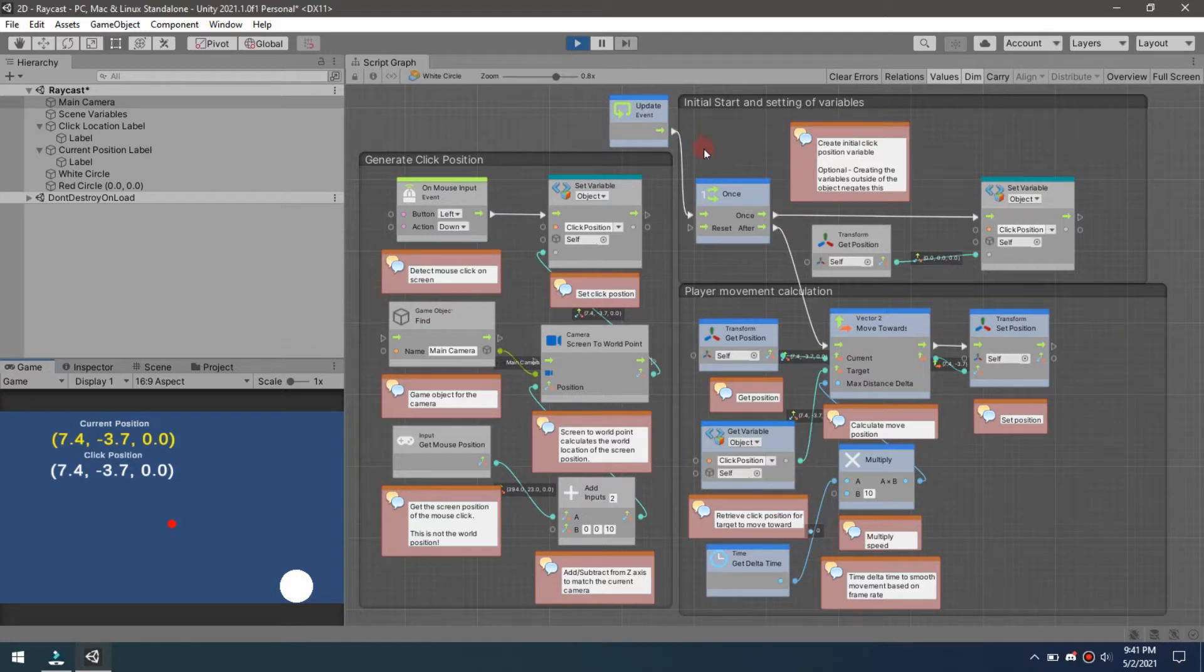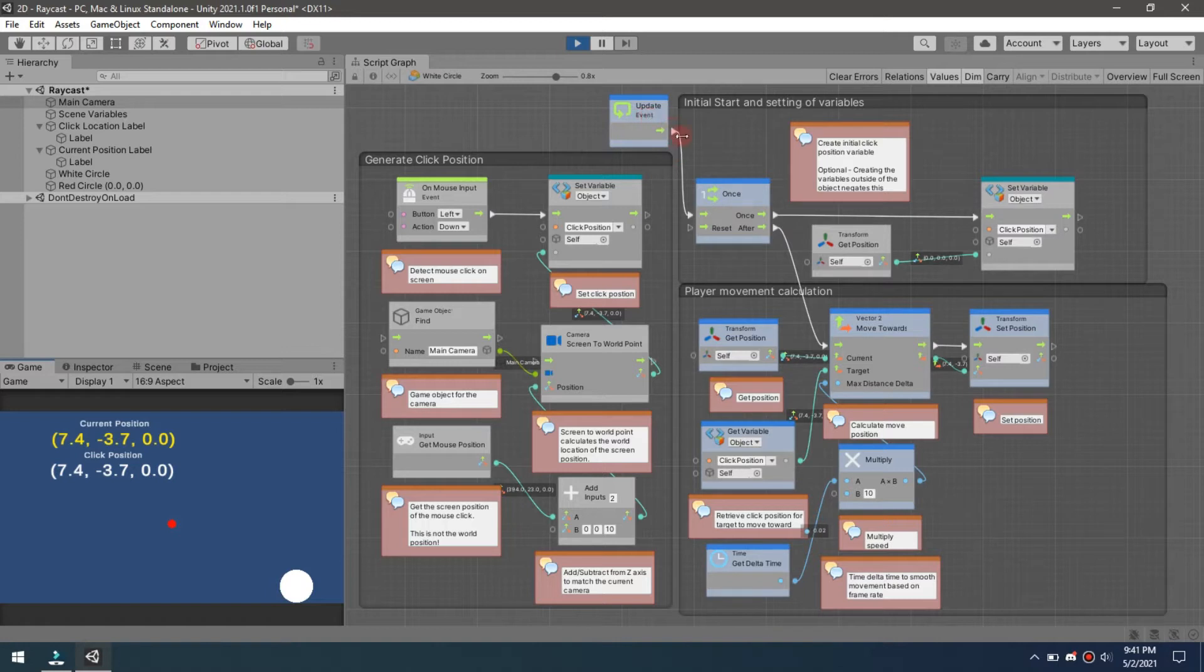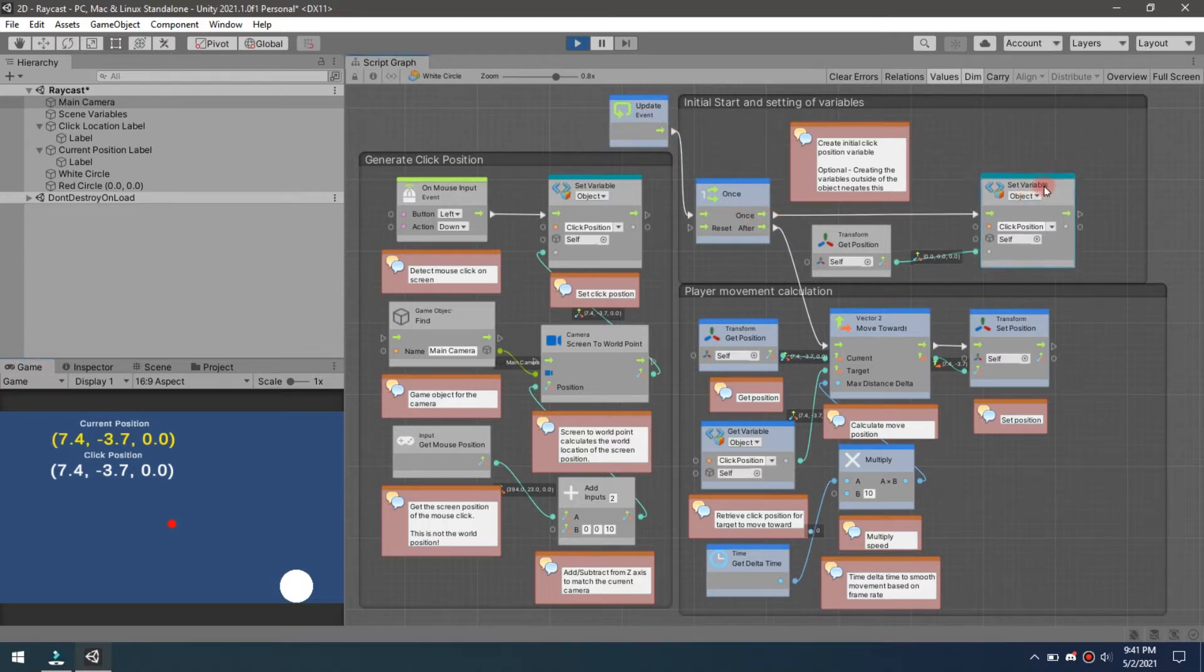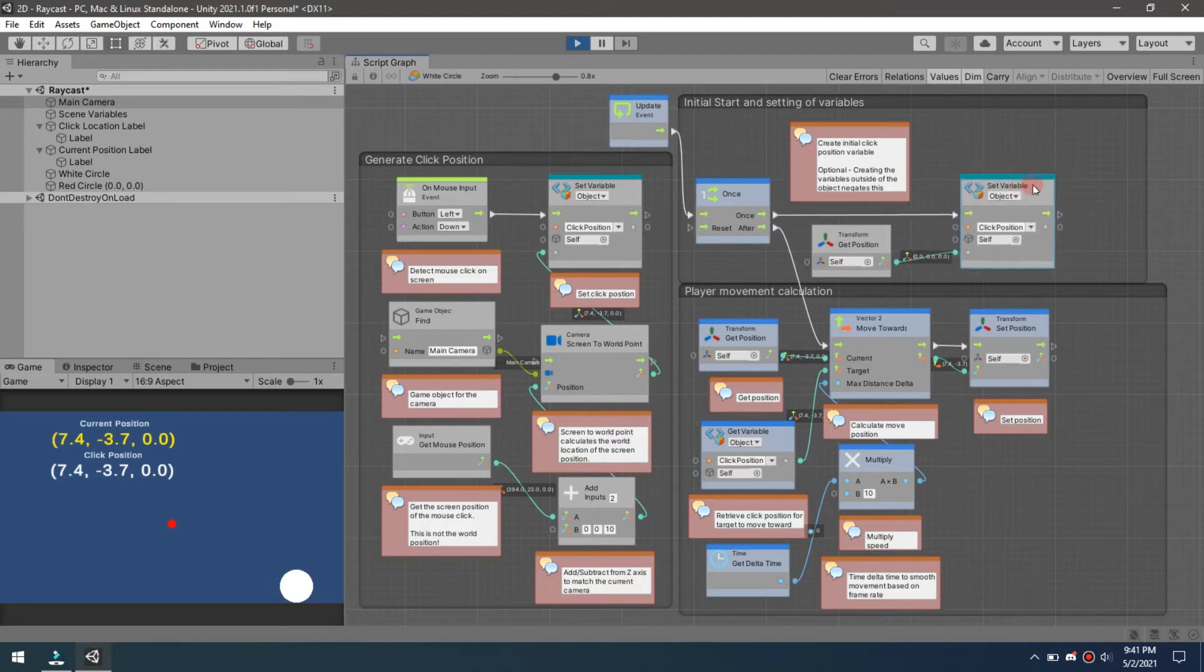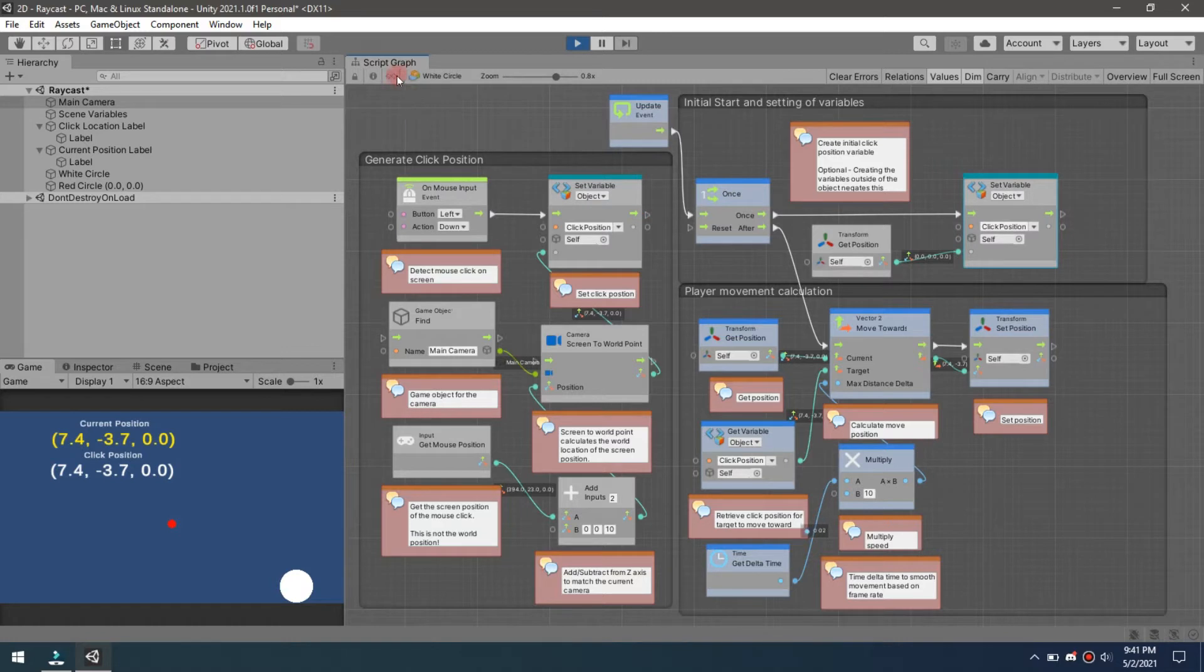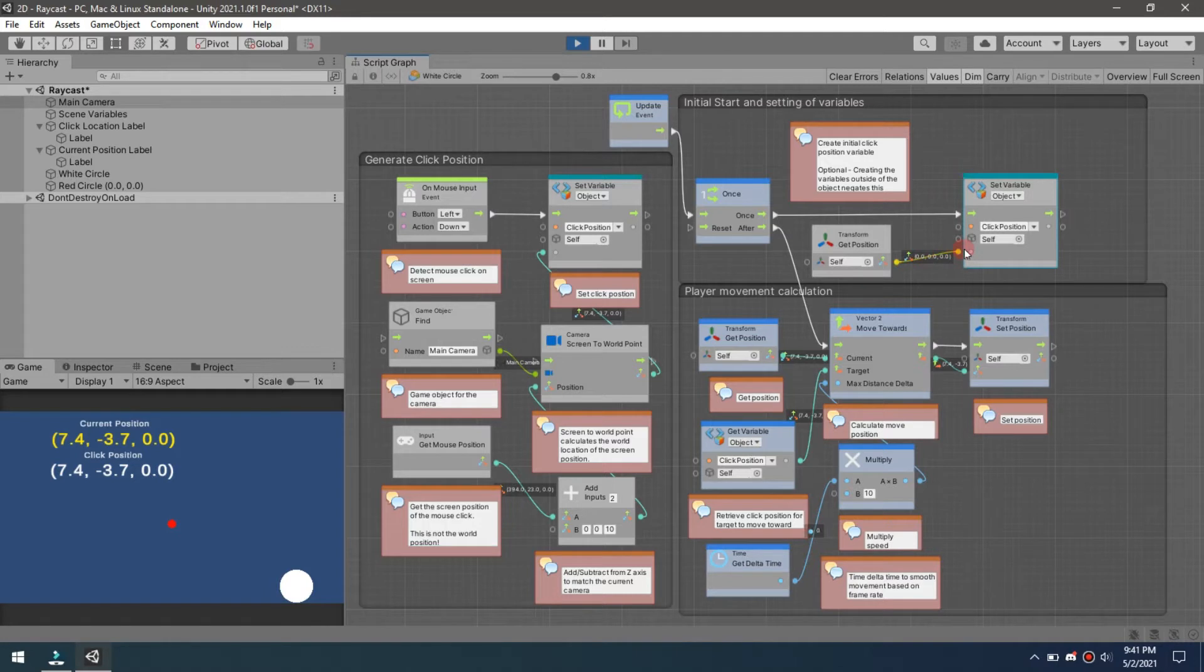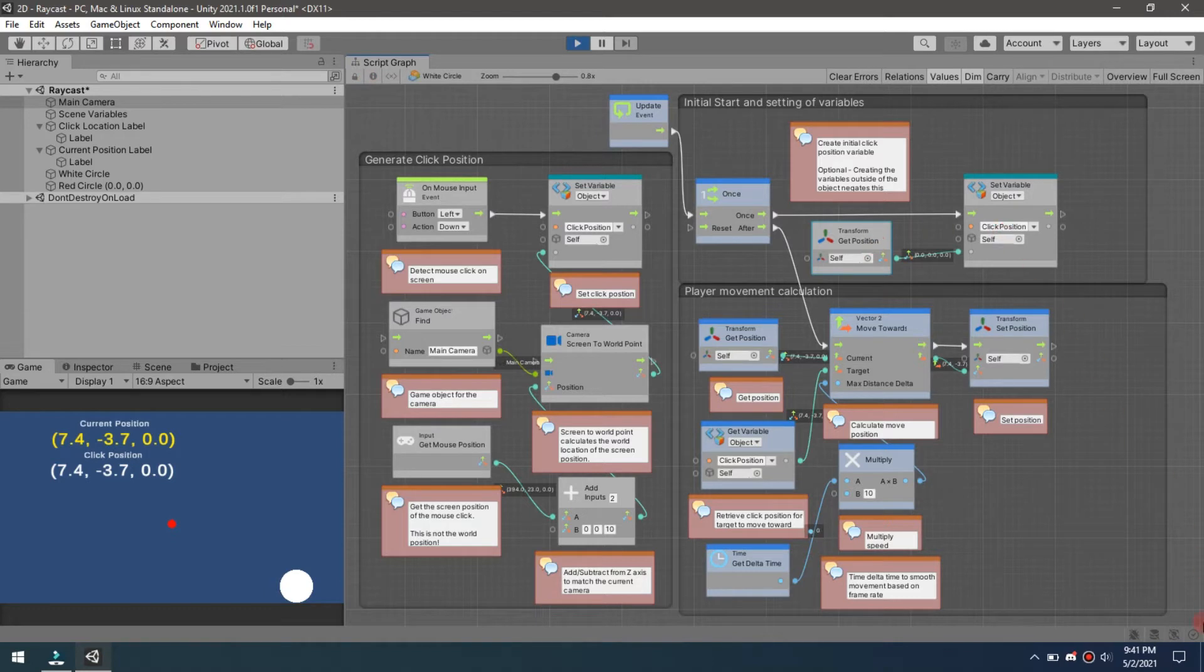To begin, let's take a look up here at the initial start setting. I'm going to use an update and a once. This once is going to set my click position. Instead of creating a variable up here, I just wanted to go ahead and create one and set it to my current position.